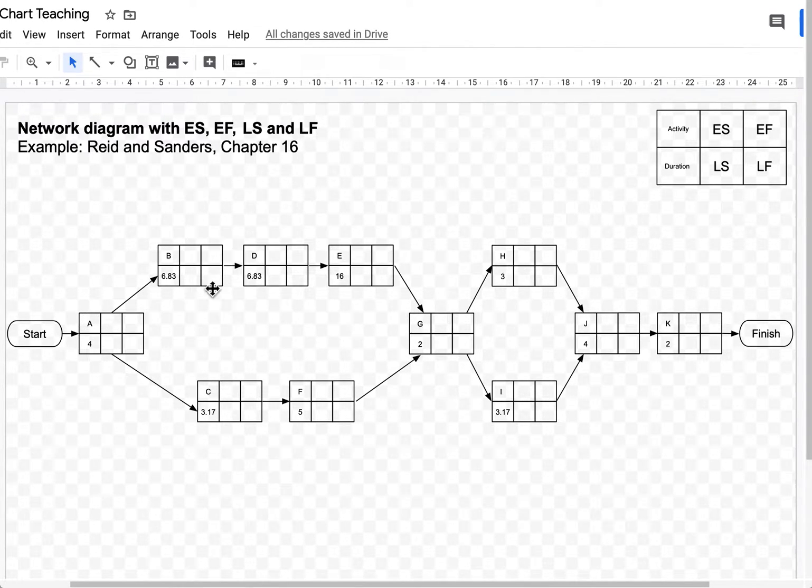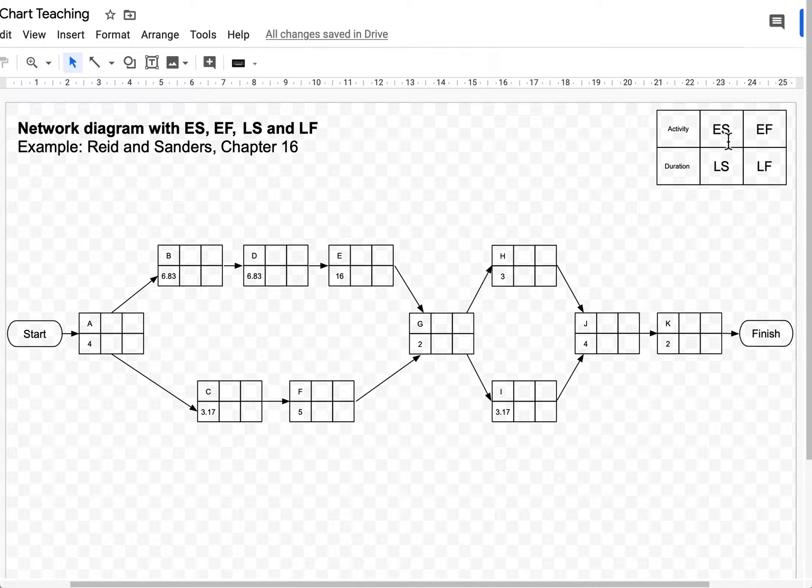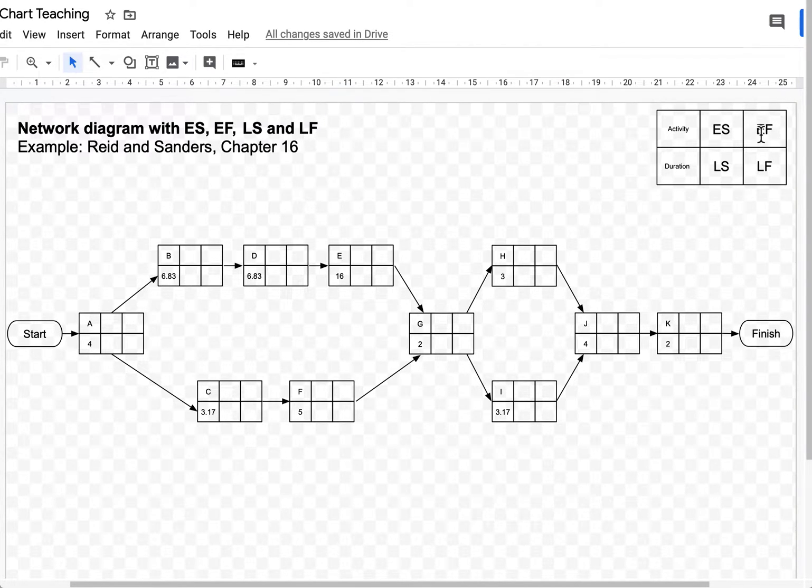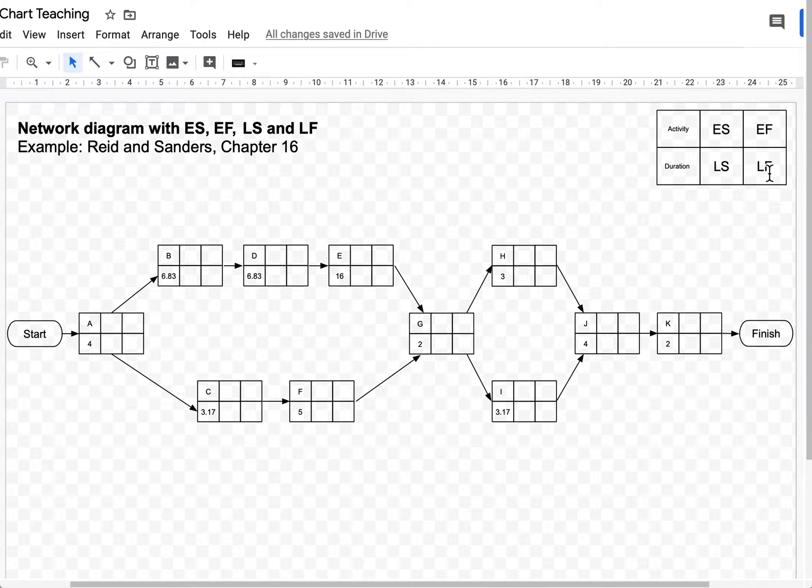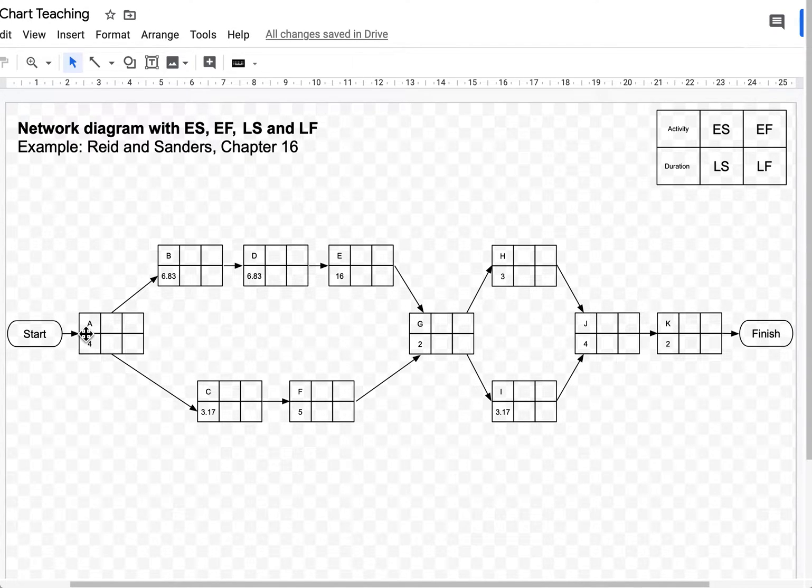I'll only be working with the top rows. So the only things I'll be working with in the forward pass are the earliest start time and the earliest finish time. We'll go back to the latest start time and the latest finish time later.